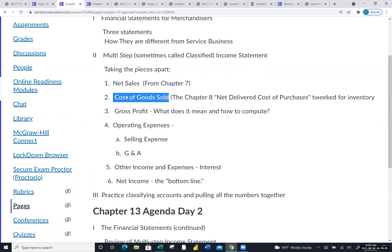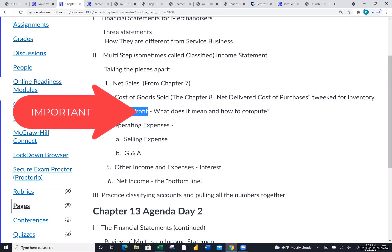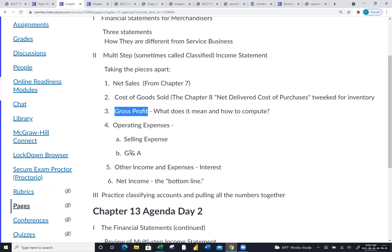The difference between these first two chunks is called gross profit. We're going to learn it as a number and as a percentage. It answers the question: how much did the company make just selling the goods, before any other costs of running the operation are considered? The rest of the statement is easier because we've been building our expense vocabulary all year.